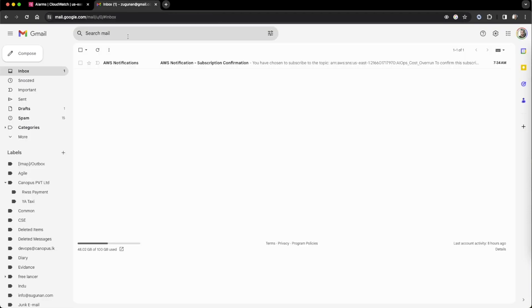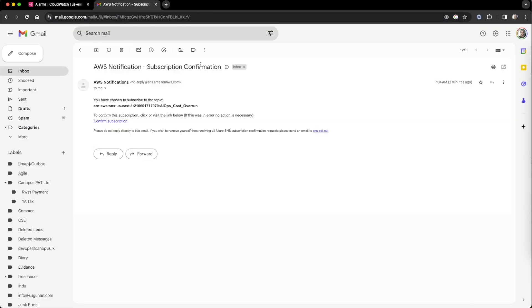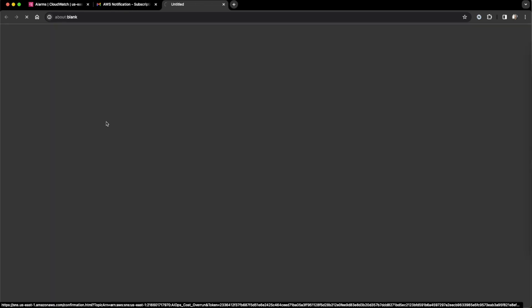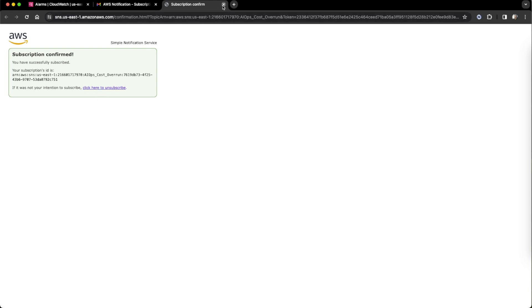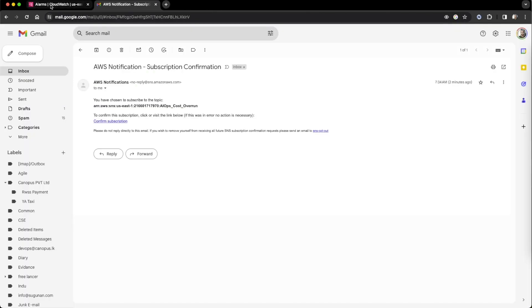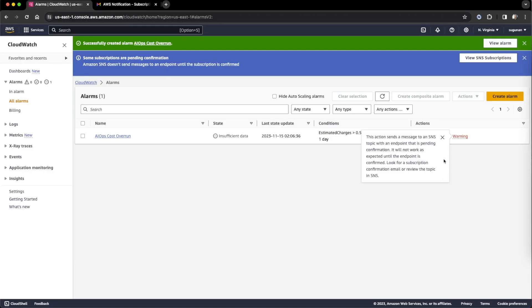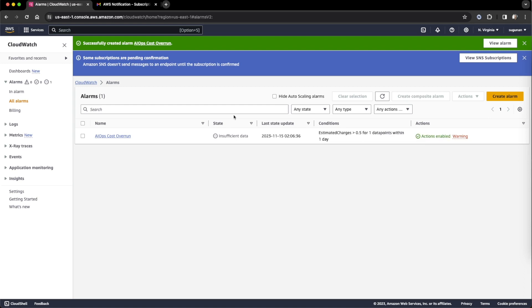Go to the mailbox. A notification came — subscription confirmation. Confirm the subscription and confirm. Now it should remove the warning.